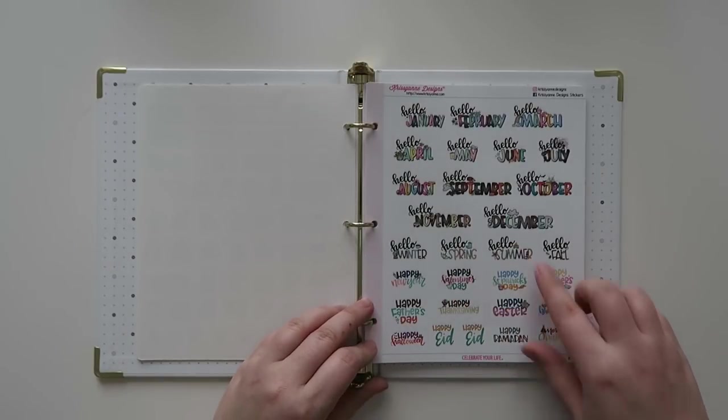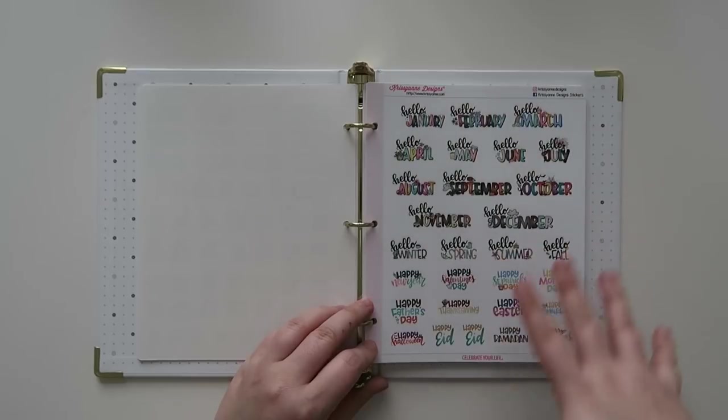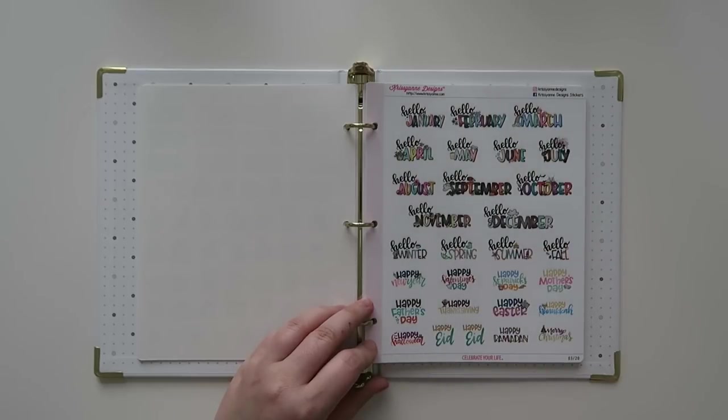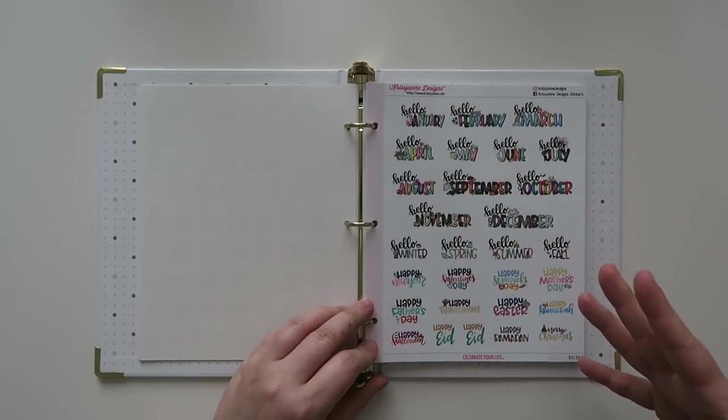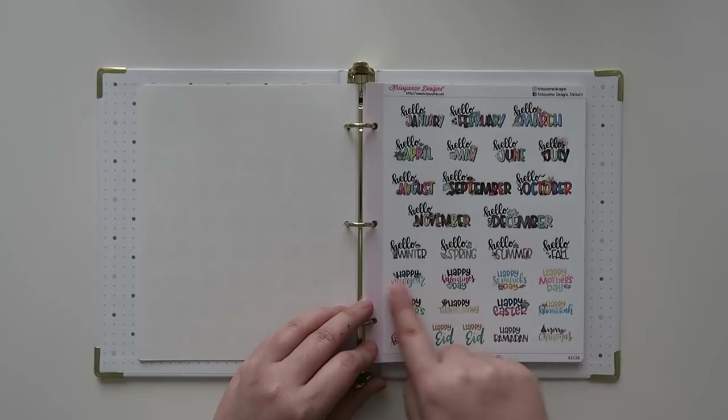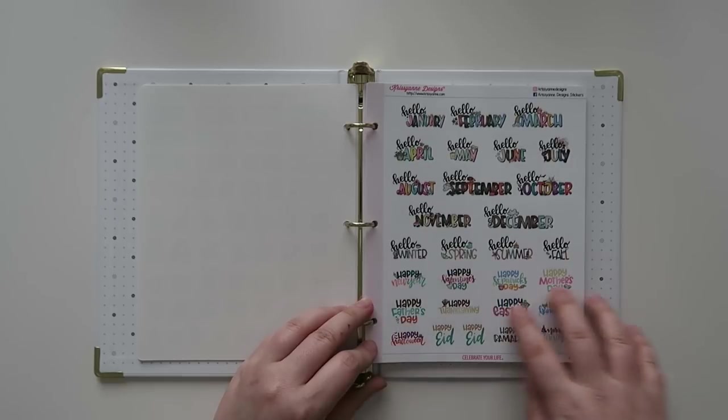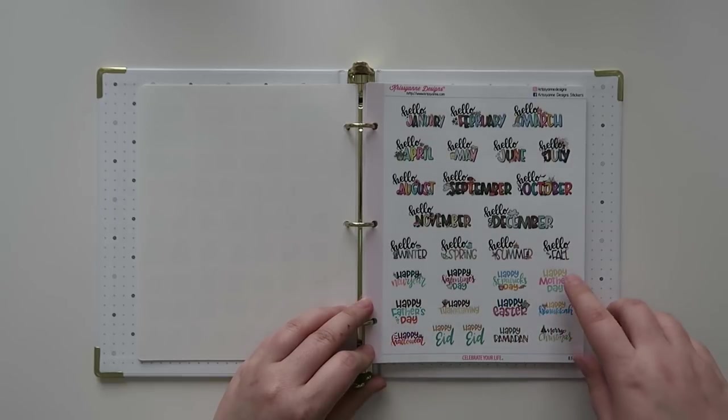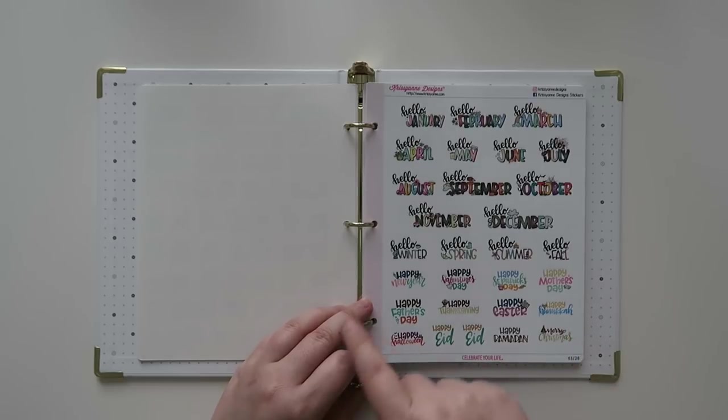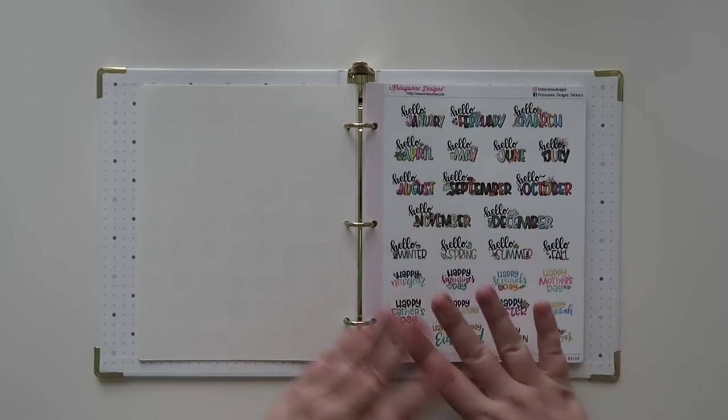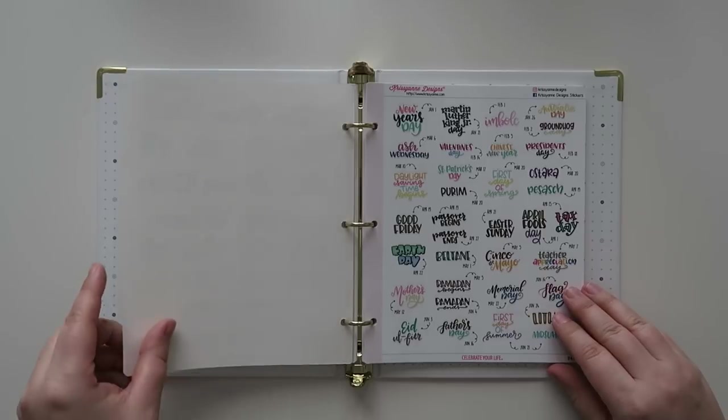And then these are really cool. It's all the 'hello' and then the coordinating months - can't talk today clearly - and then these are like the coordinating seasons, and then different holidays throughout the year like Mother's Day, Hanukkah, Thanksgiving, Halloween, Ramadan, winter, like all the different fun things.